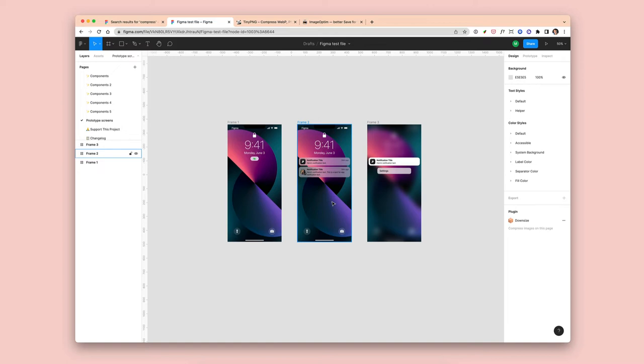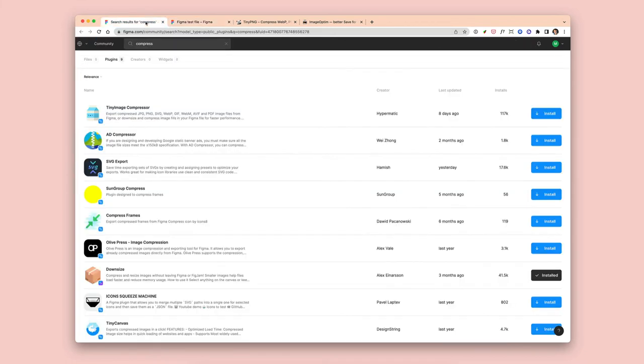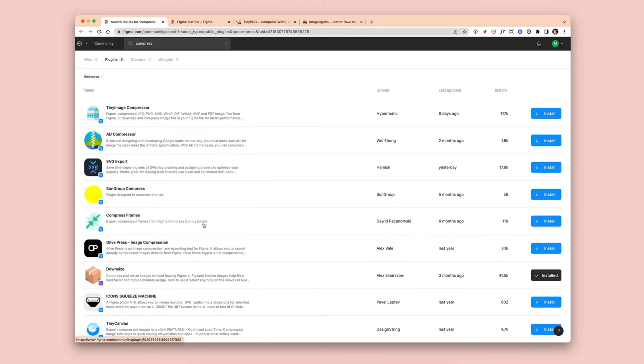One of the things we really recommend doing is compressing your images using some of the free plugins available in the Figma community store. If you head into the Figma community area and type in compress, you'll see that you'll get a ton of options around compressing images. The one we've gone for in this example is Downsize. It's very easy to install and to get running.